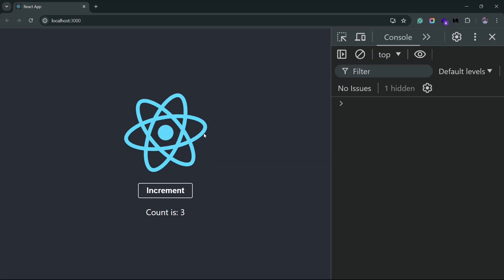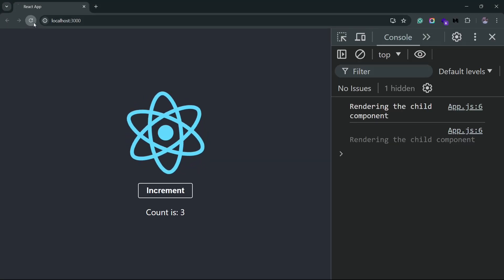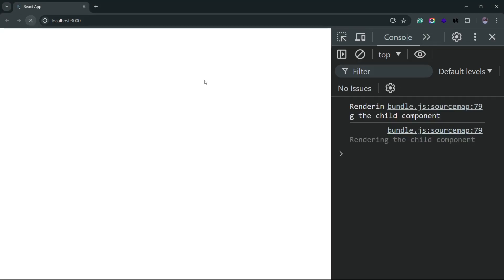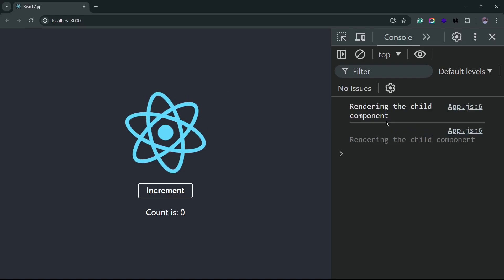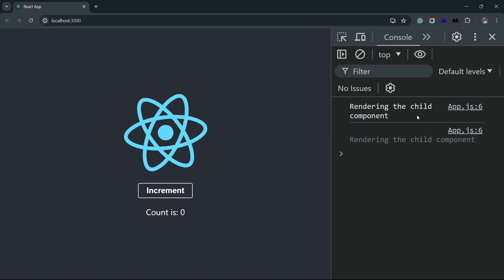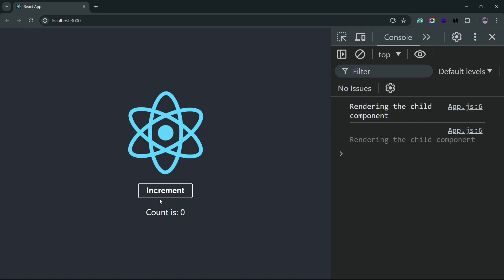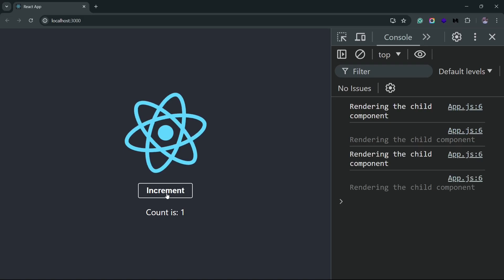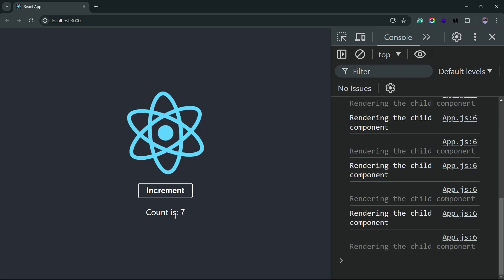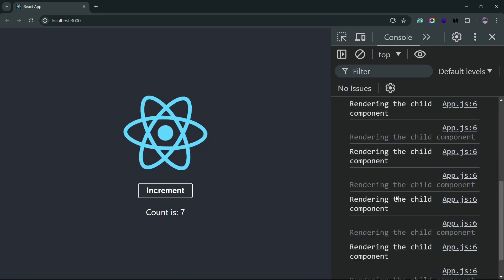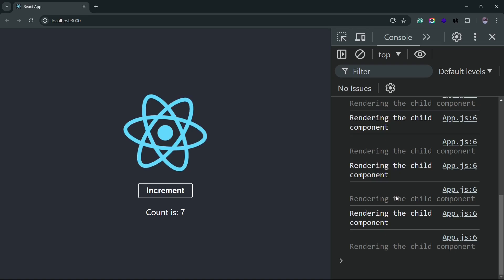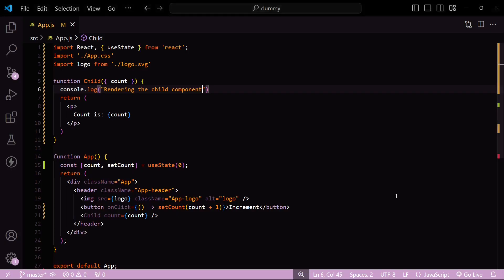Now let me reload this. Yeah, we do see that we get the initial console log message. Now anytime I try to increment this count variable, we do get the message, which means the component is re-rendering on the prop change. So yeah, that is what we had expected. The reason this happens is because the props changed. But let me tweak this example.